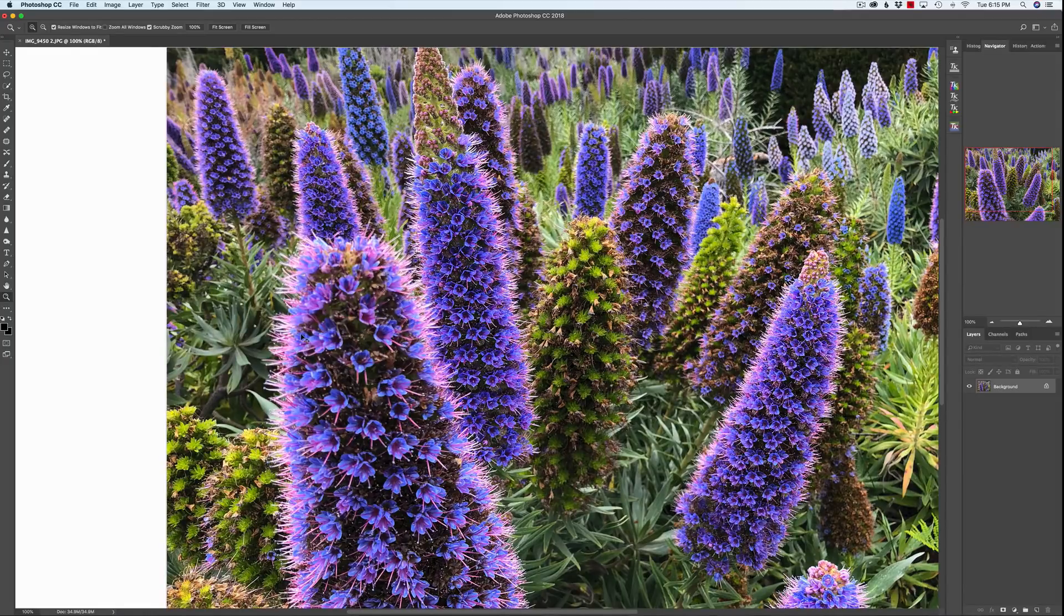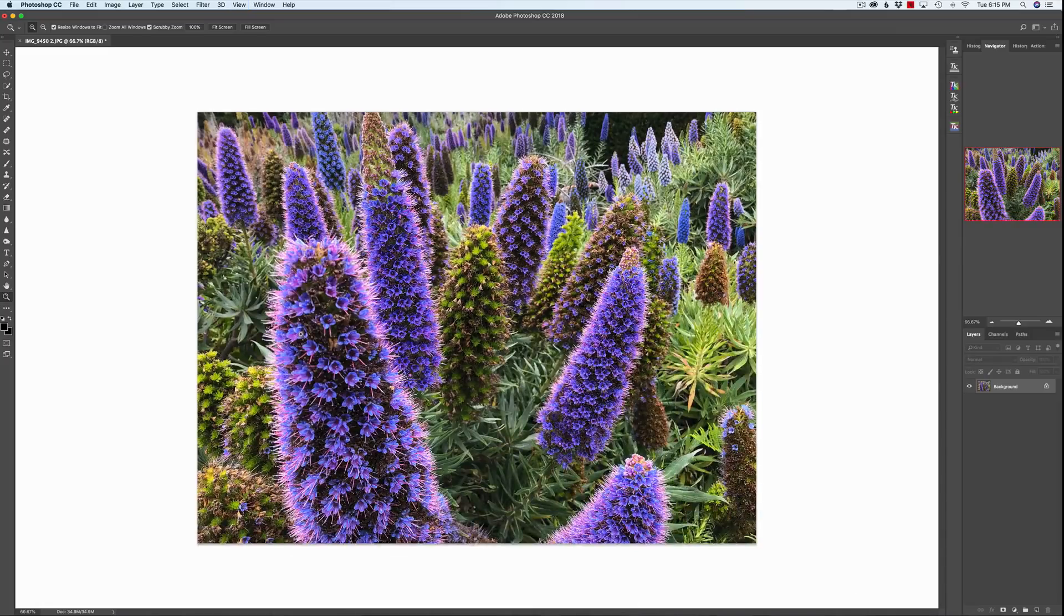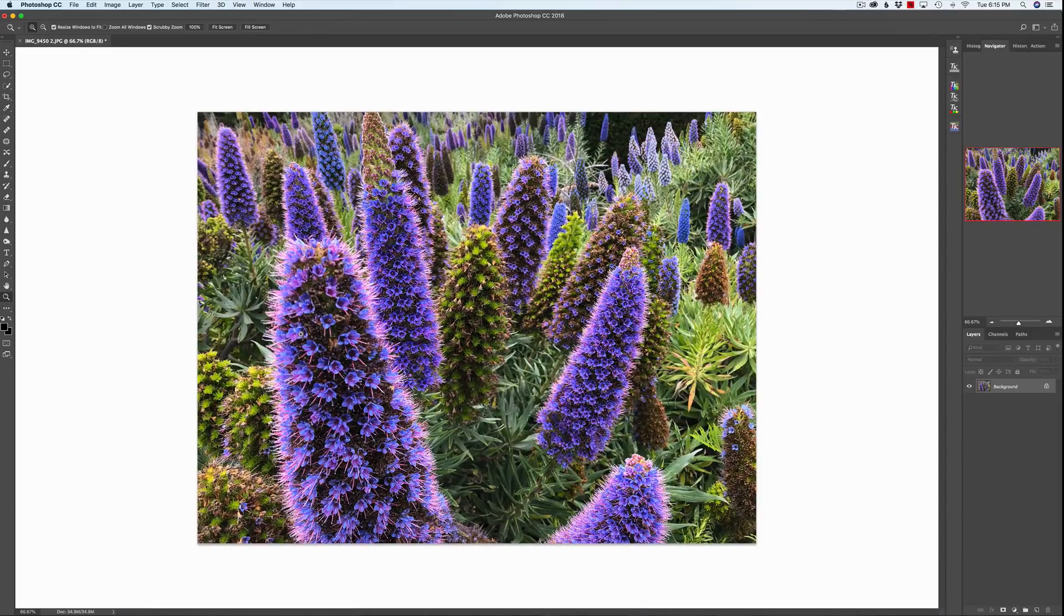I just could not pass the scene by without taking out a camera of some sort. And I took out my iPhone 10 and started taking some pictures. And you can see that the top of this first foreground Echium is a little out of focus. And I'm going to show you what Focus Magic can do. But first of all, what is Focus Magic?